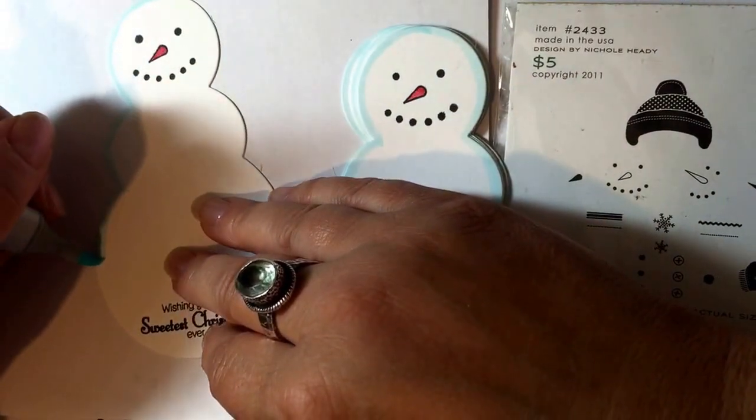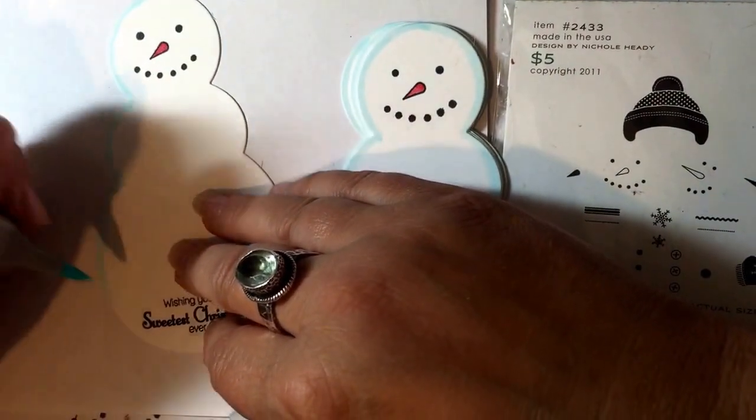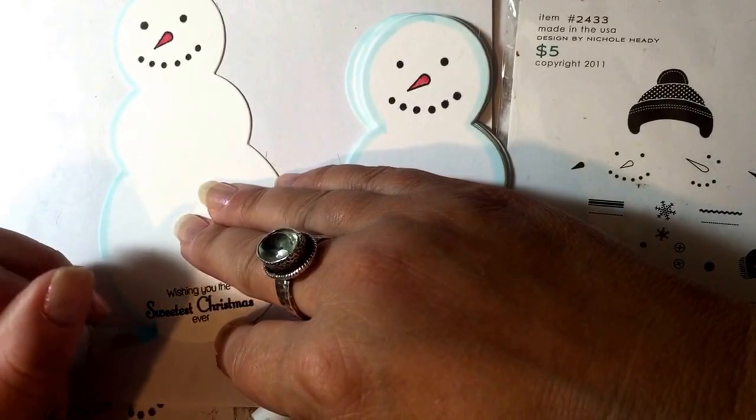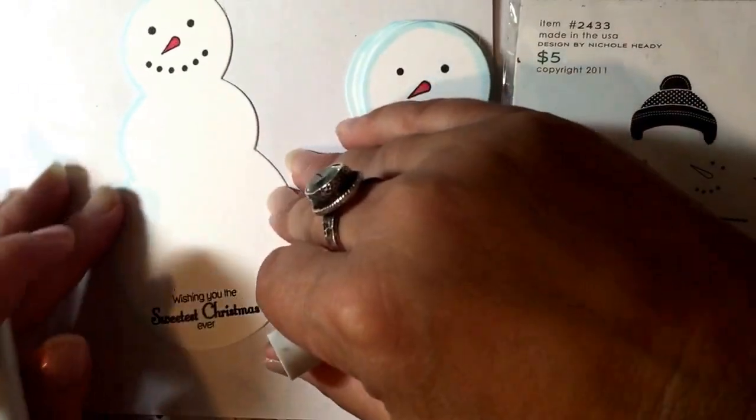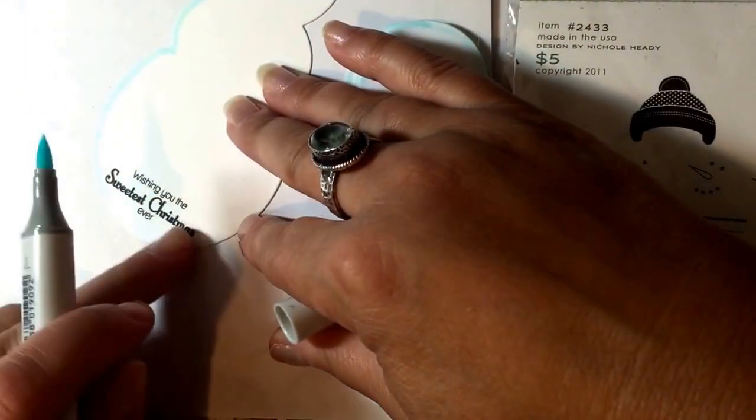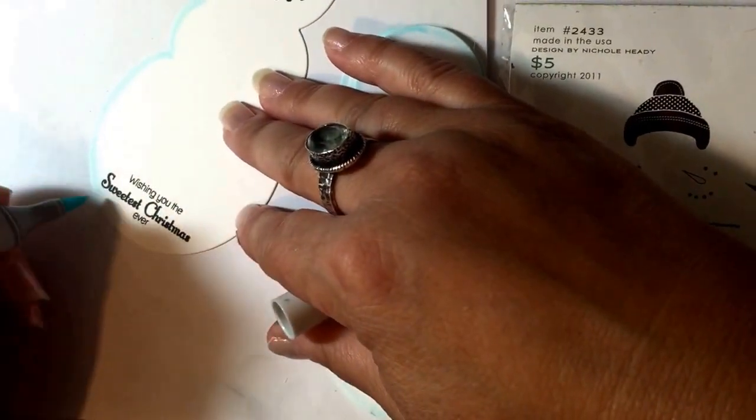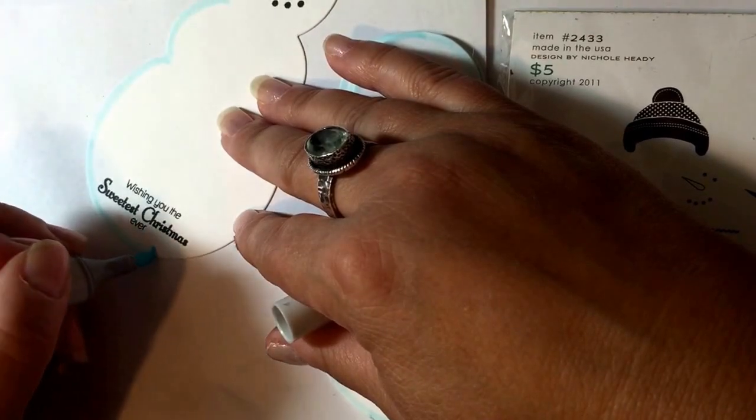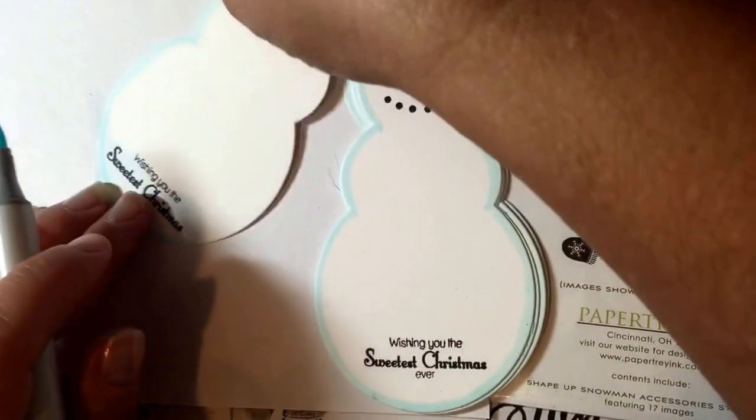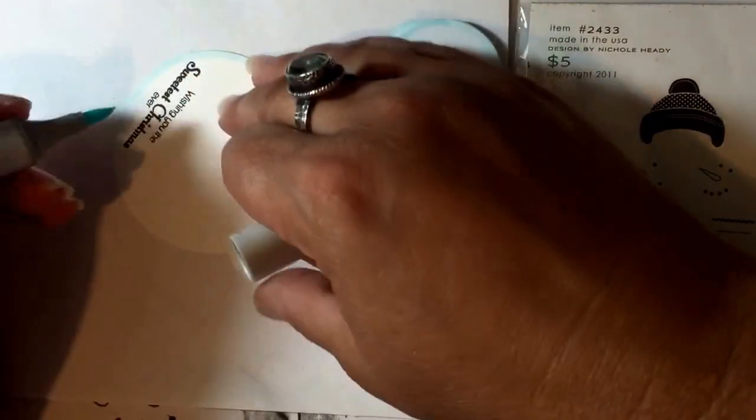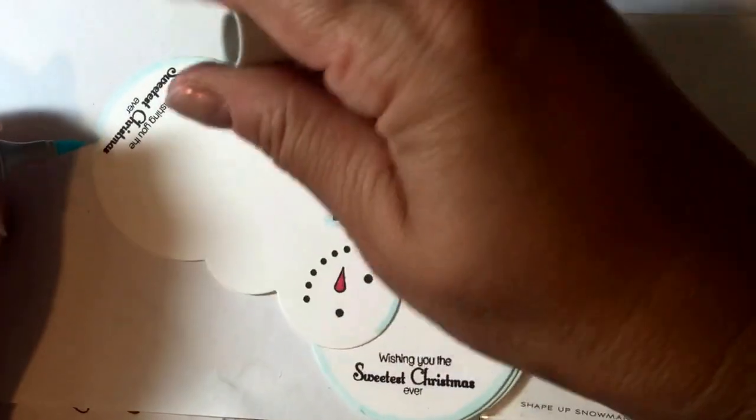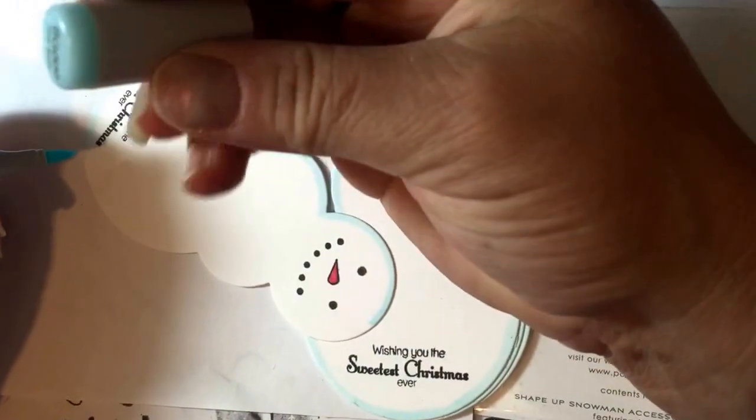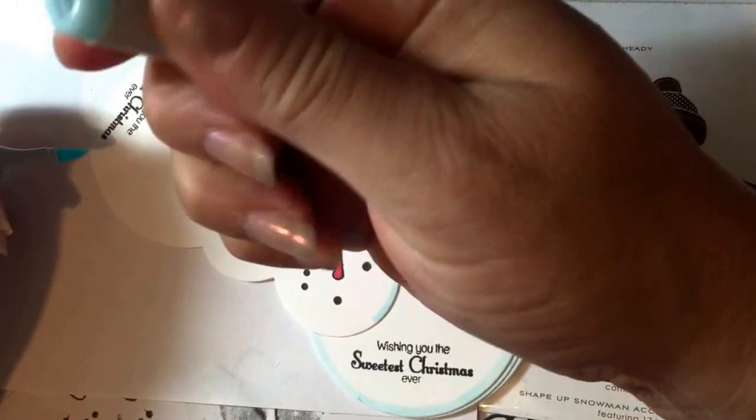I'm also using this sentiment, wishing you the sweetest Christmas ever, which is from a set called Candy Cane Christmas, also from Paper Trey Ink. Right now I am using a Copic marker, this one here if you can see that, to edge my die cut.